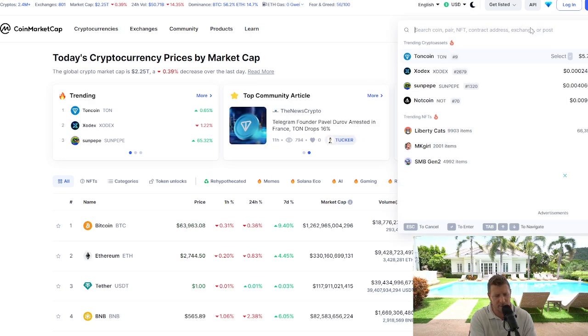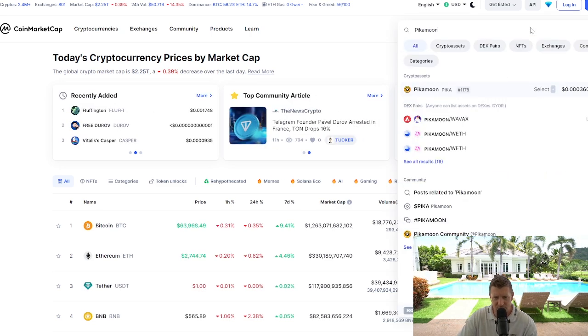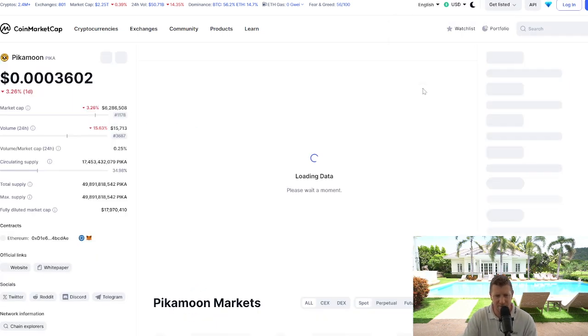Let's go search for Pikamoon. Top right-hand corner, search bar — type Pika. Pikamoon is ranked 1178th by market cap.